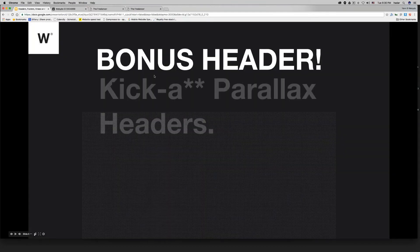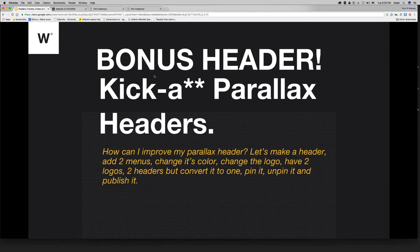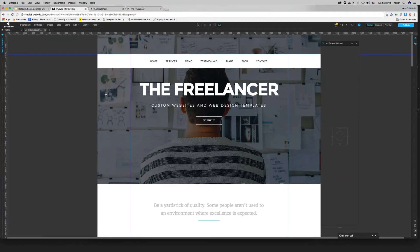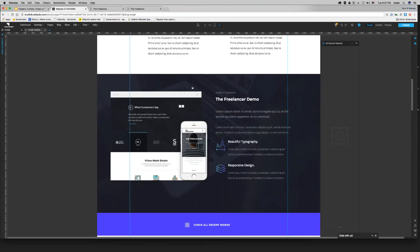Now for the bonus header: we're going to make a complex, amazing parallax header. Imagine putting a bunch of things together — making some things appear, some things not appear, concentrating on the delay after effects. I want to scroll down and when I reach a certain point, I have a different colored menu and a different shape fit to width.